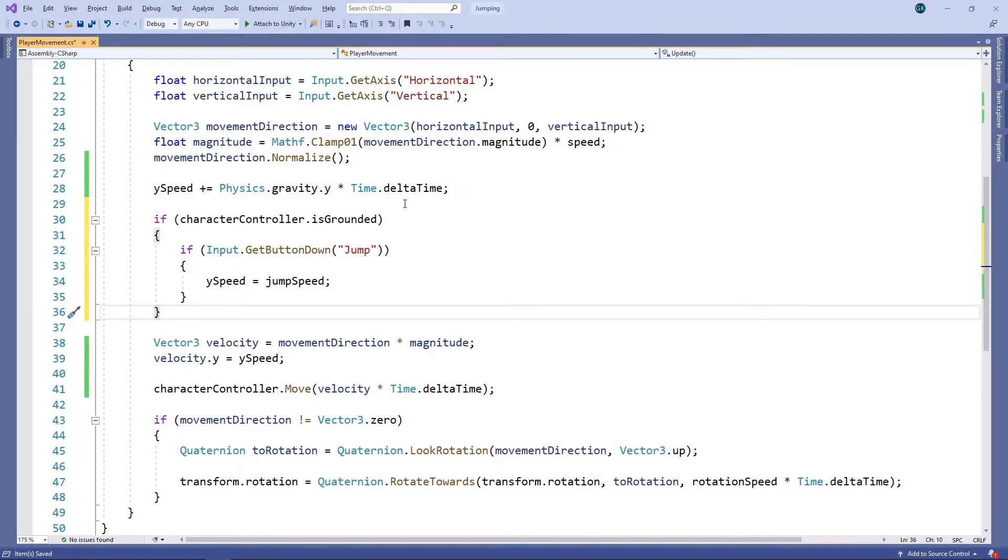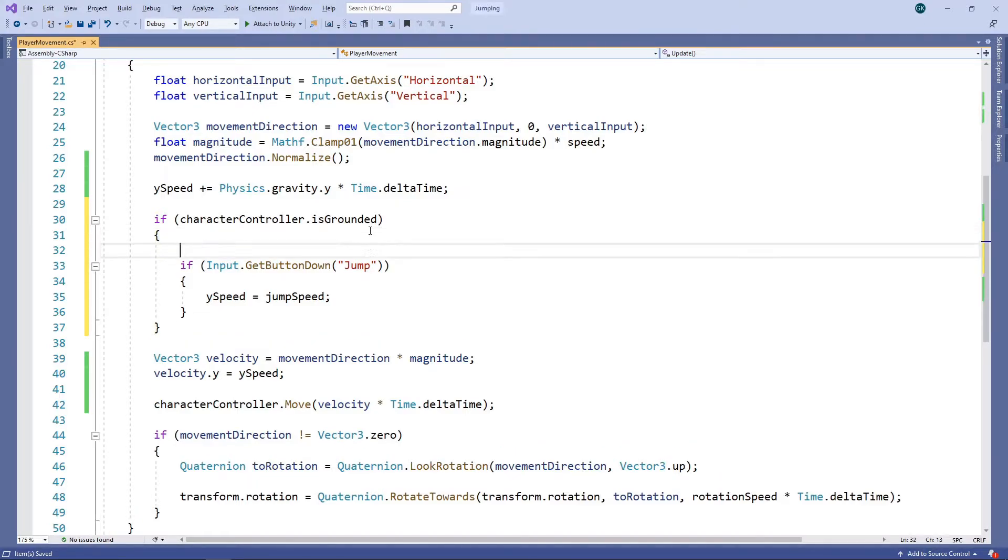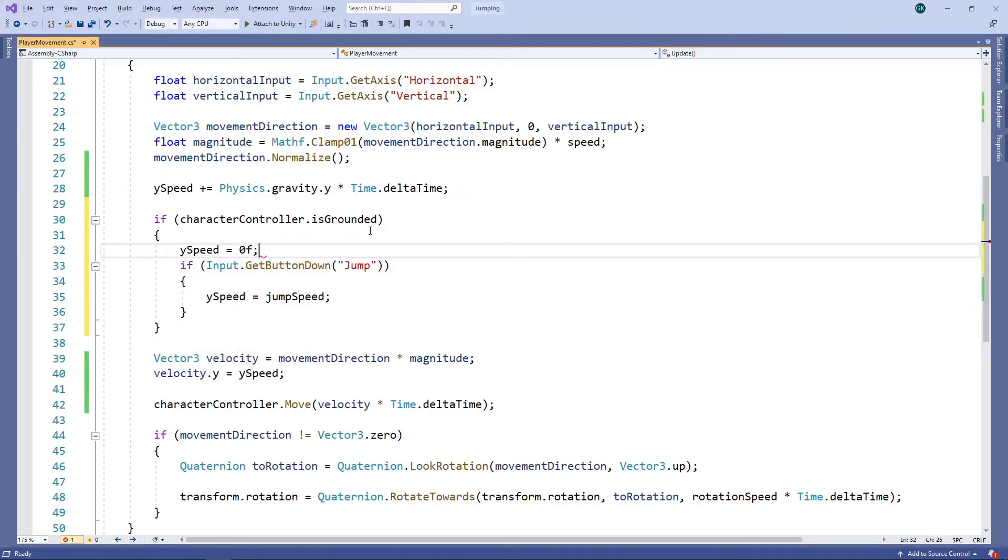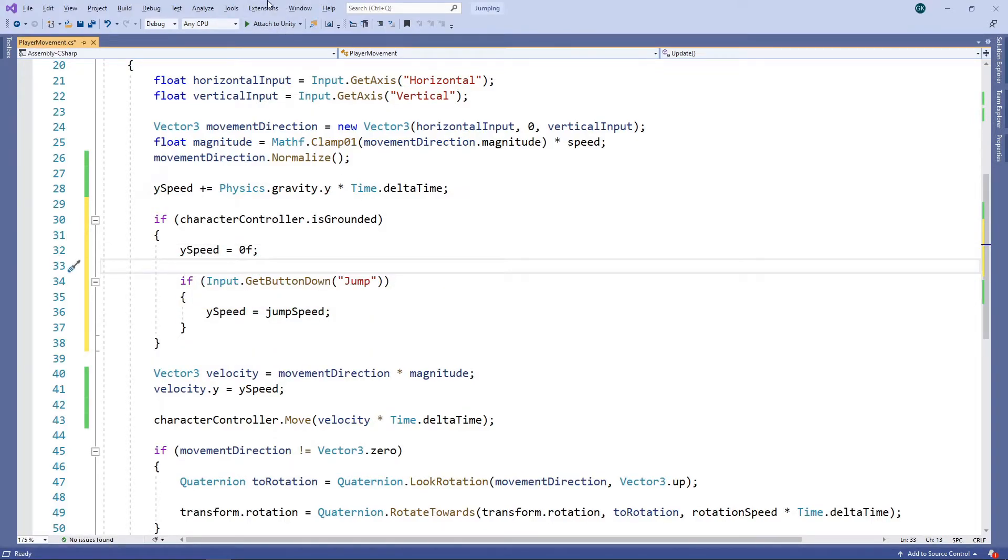We also want to stop the Y speed increasing indefinitely, so when our character is on the ground, we'll reset the Y speed back to zero. Let's save this and switch back to Unity to try it out.